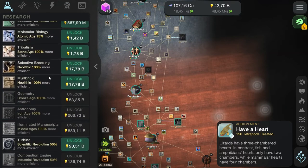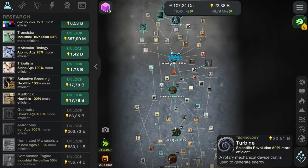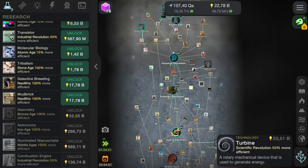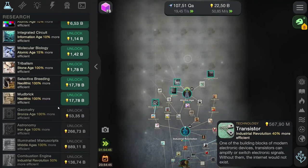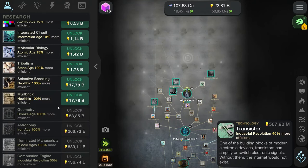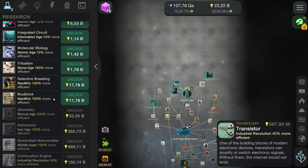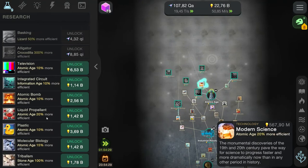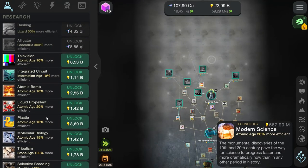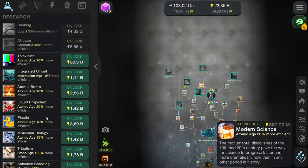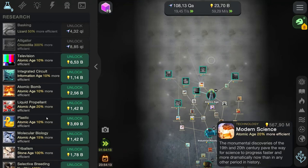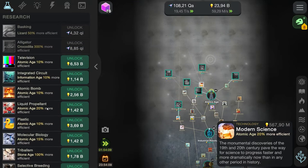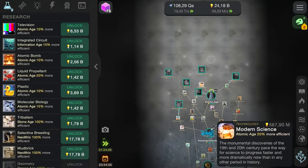How many of these can we unlock? Actually, quite a few. Turbine. A rotary mechanical device that is used to generate energy. Yet the photo looks like stairs, not the turbine. Weird. The transistor. One of the building blocks of modern electronic devices. Transistors can amplify or switch electronic signals. Without them, the internet would not exist. And you guys would not be able to watch great videos like this one. Modern science. The monumental discoveries of the 19th and 20th century pave the way for science to progress faster and more dramatically now than in any other period in history. Well, that's probably because of scientific suppression quite a few years ago, but let's not get into that.